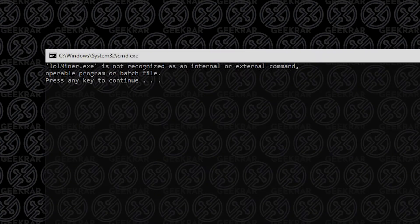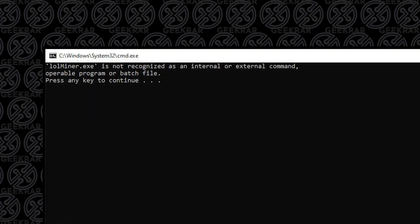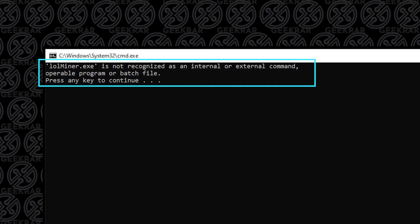Welcome back to the channel. In today's video I'm going to show you how to fix this error message that you might be getting when running your miner on a Windows 10 PC.